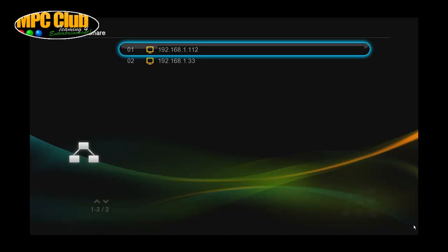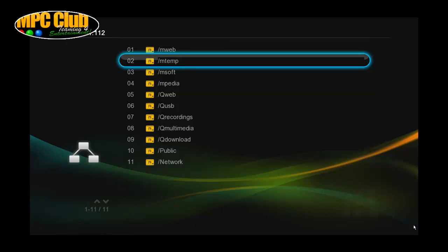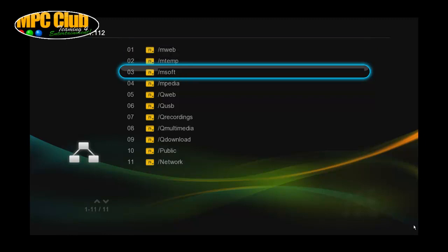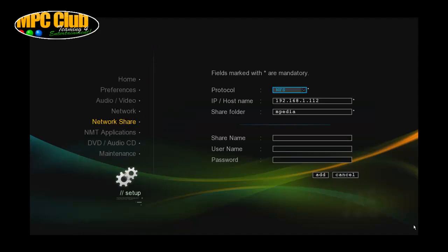In my case the NFS server is our NAS server with IP address 112. So we're just going to select that one and this should give you a list of all the folders that are available using NFS. So we're just going to select our media folder which is MPedia and select OK.